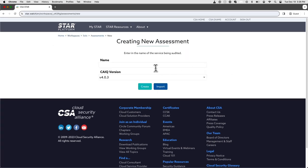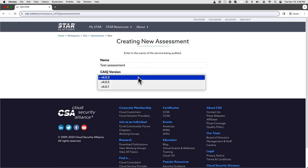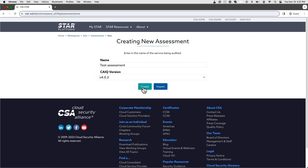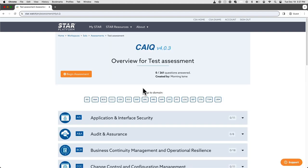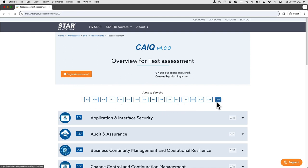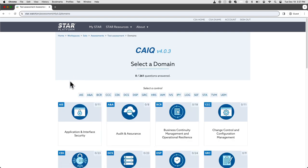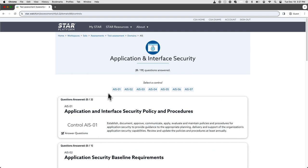We can start by naming our new self-assessment questionnaire — we'll just call it 'test assessment' — and then select the best CAIQ version for your use case. Create it, and then we can jump right into the beginning of the assessment with the button, or we can jump to a specific domain set. We can select the control, or jump right into a control set.